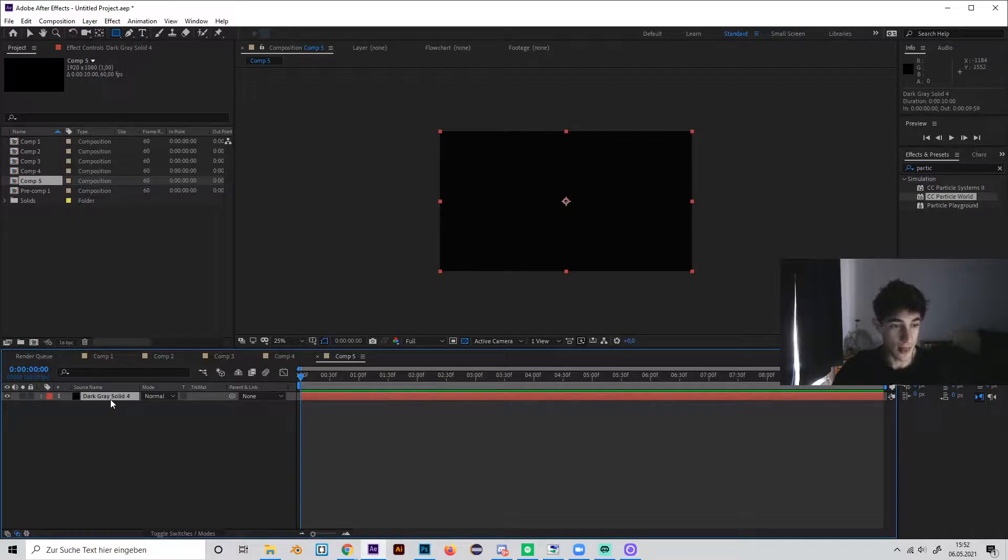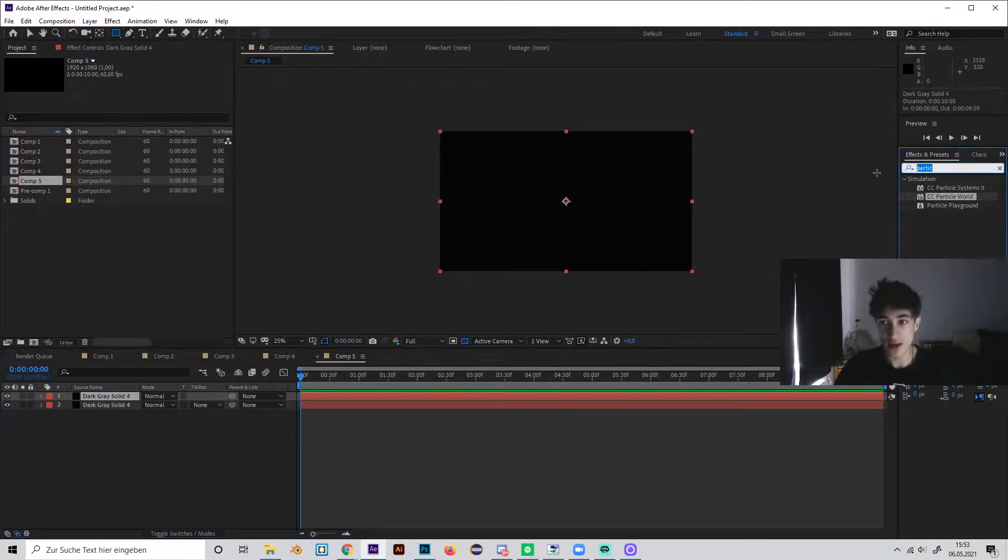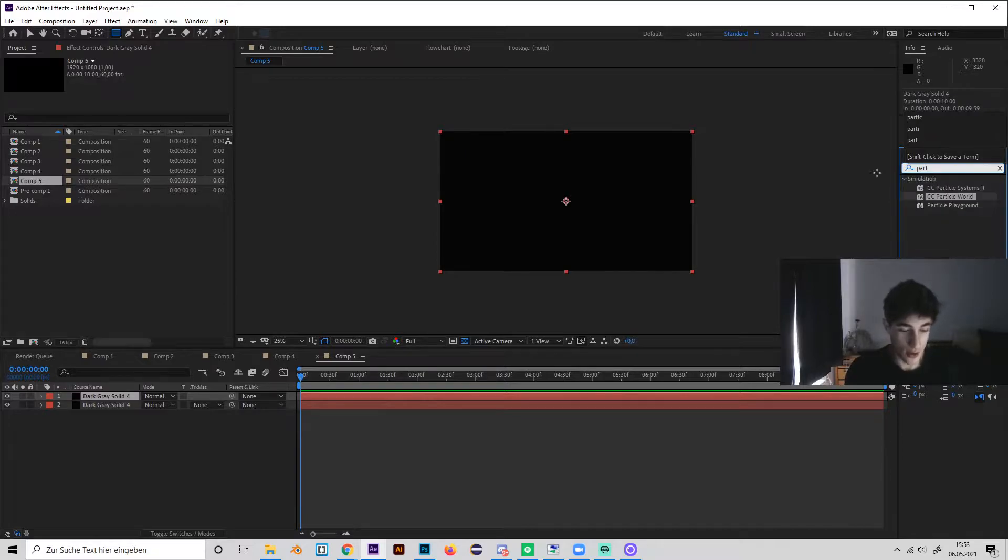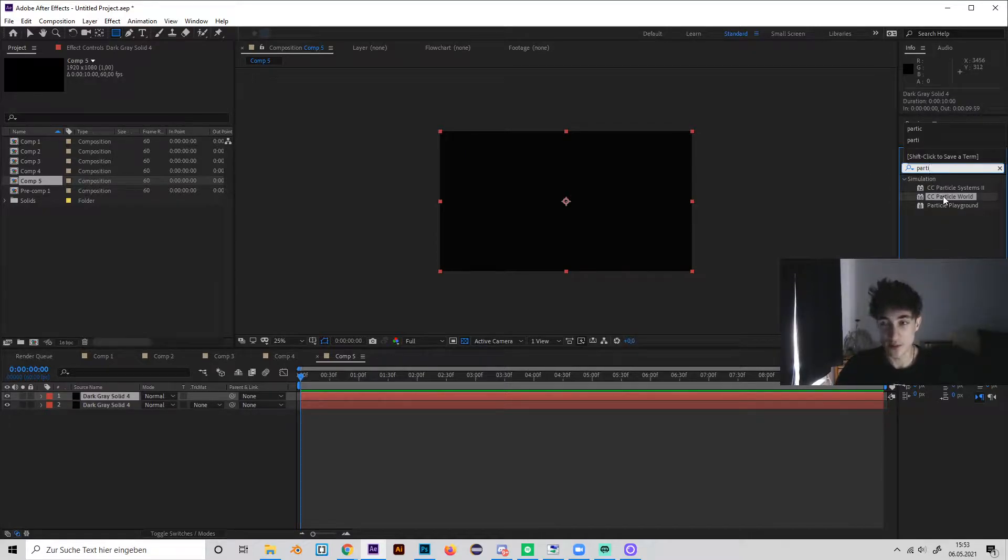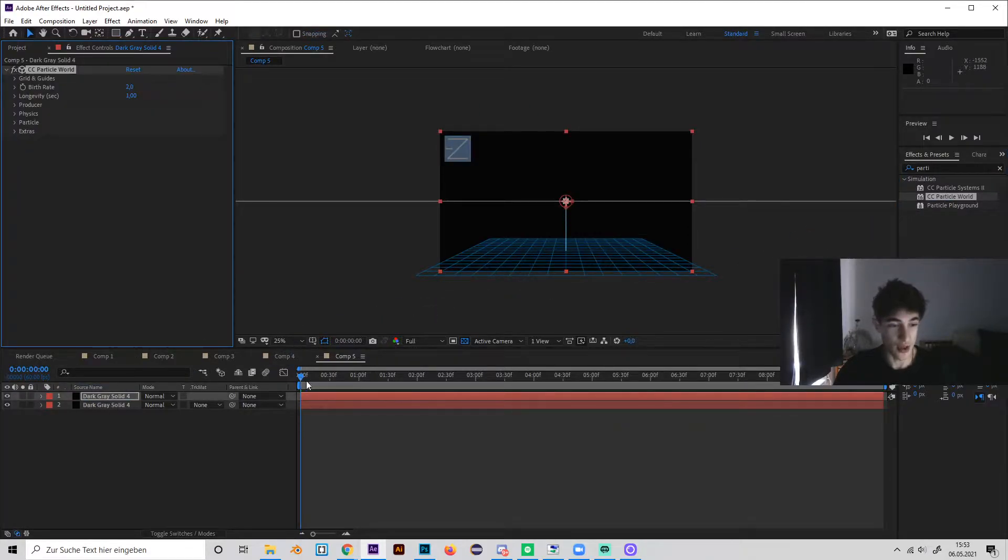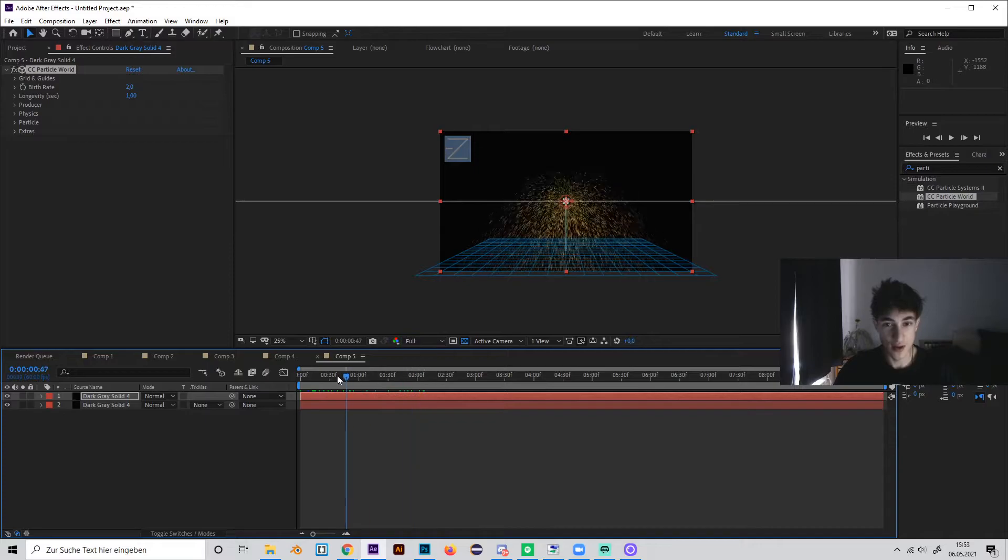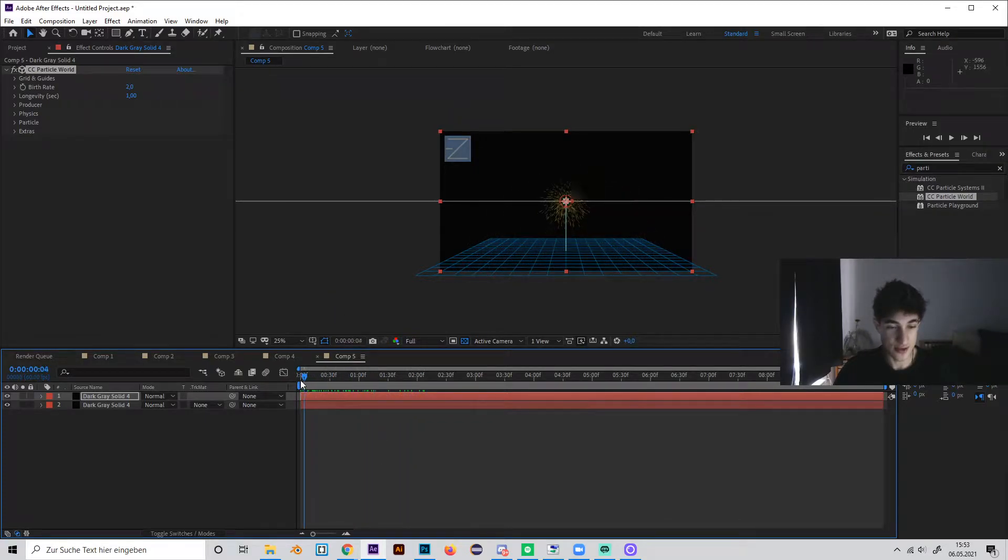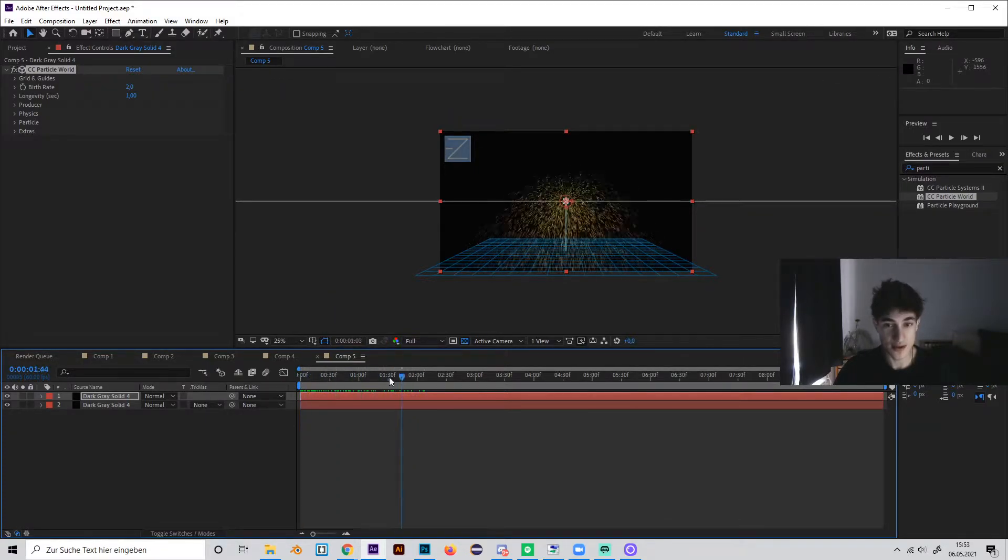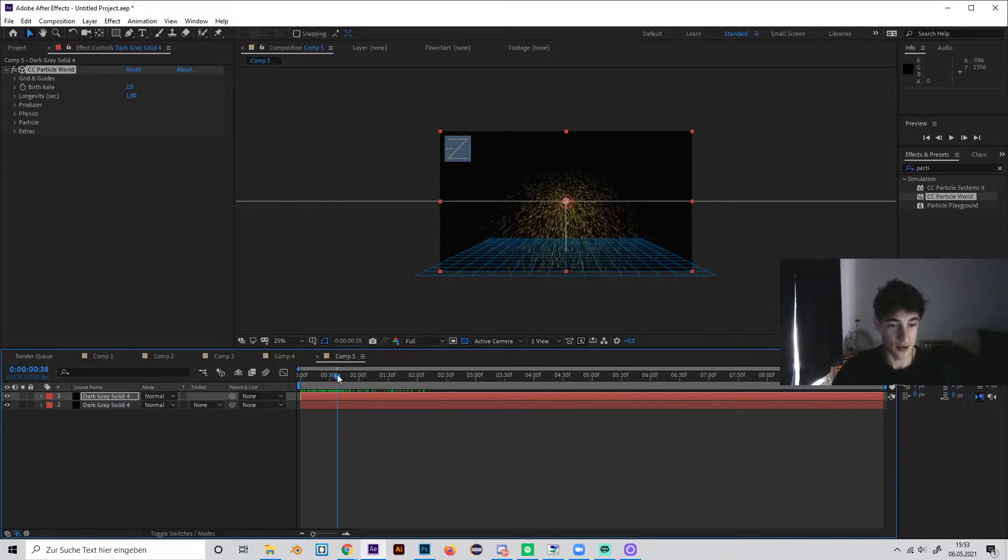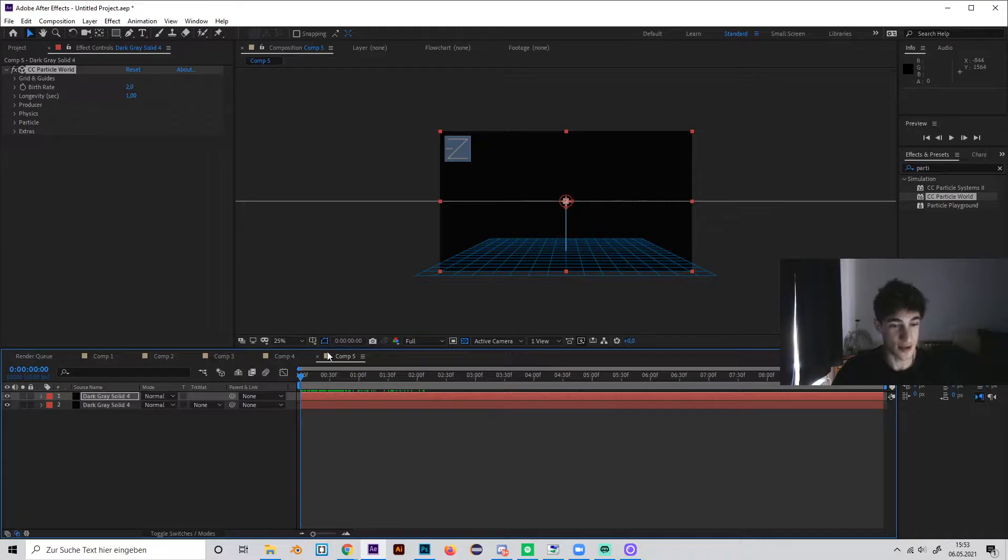Now duplicate the solid and on the upper layer, search for the effect CC Particle World, which is already included in After Effects and just apply it on the upper layer. And now we can see it will look like this and this looks really bad, so we have to customize this effect a lot in order to look good. But it's not hard, so let's go.